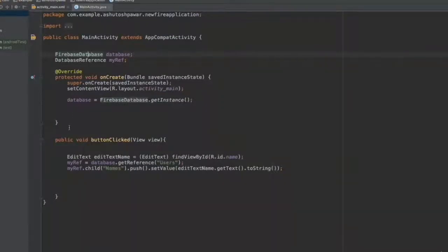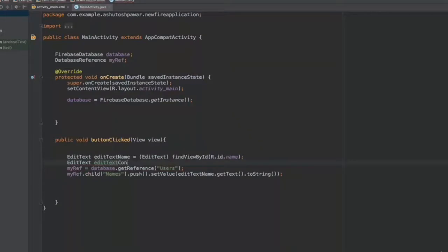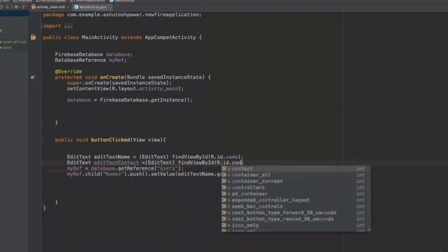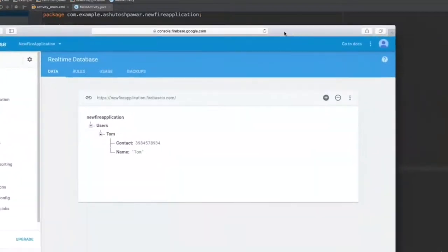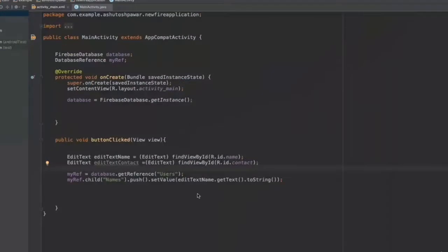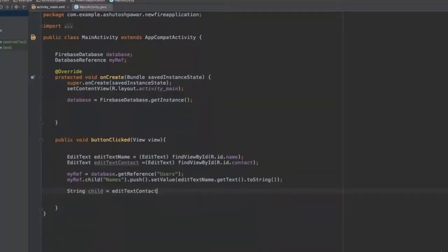Now let's hop into the MainActivity. We already have a reference to the first EditText for name. Now we also get a reference to the second one: EditText contact = (EditText) findViewById(R.id.contact). Once we have both references, we need to set the child values. We create a child variable by getting the text from the name EditText: editTextName.getText().toString().